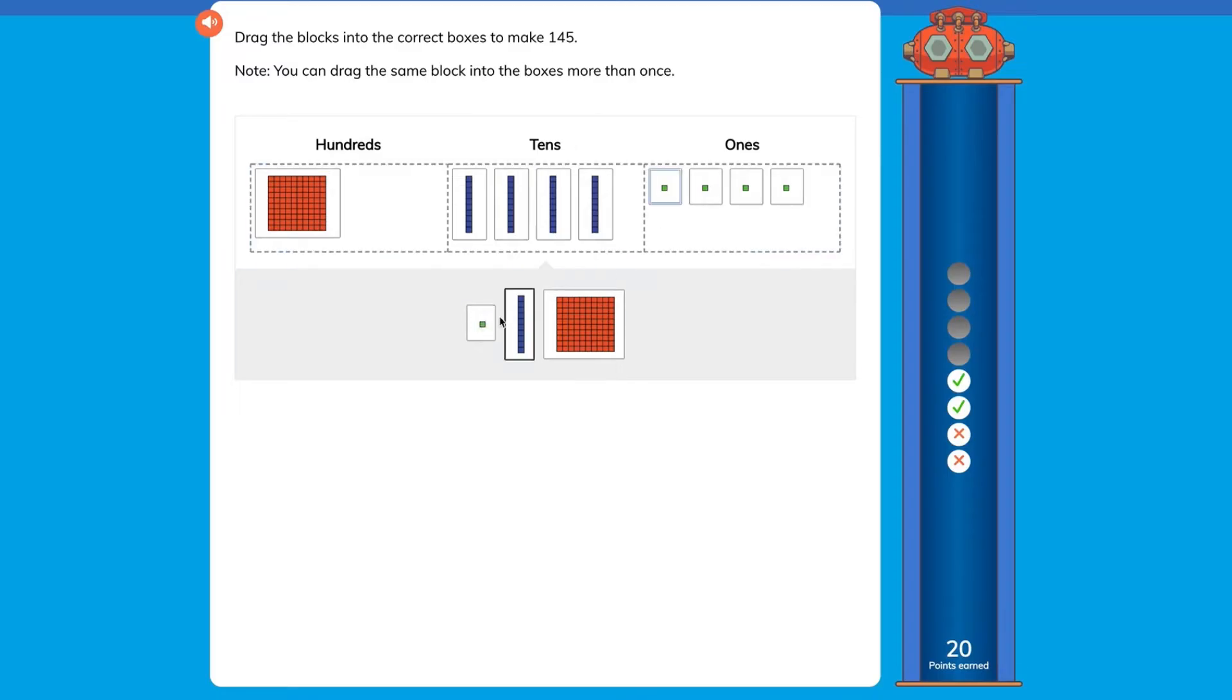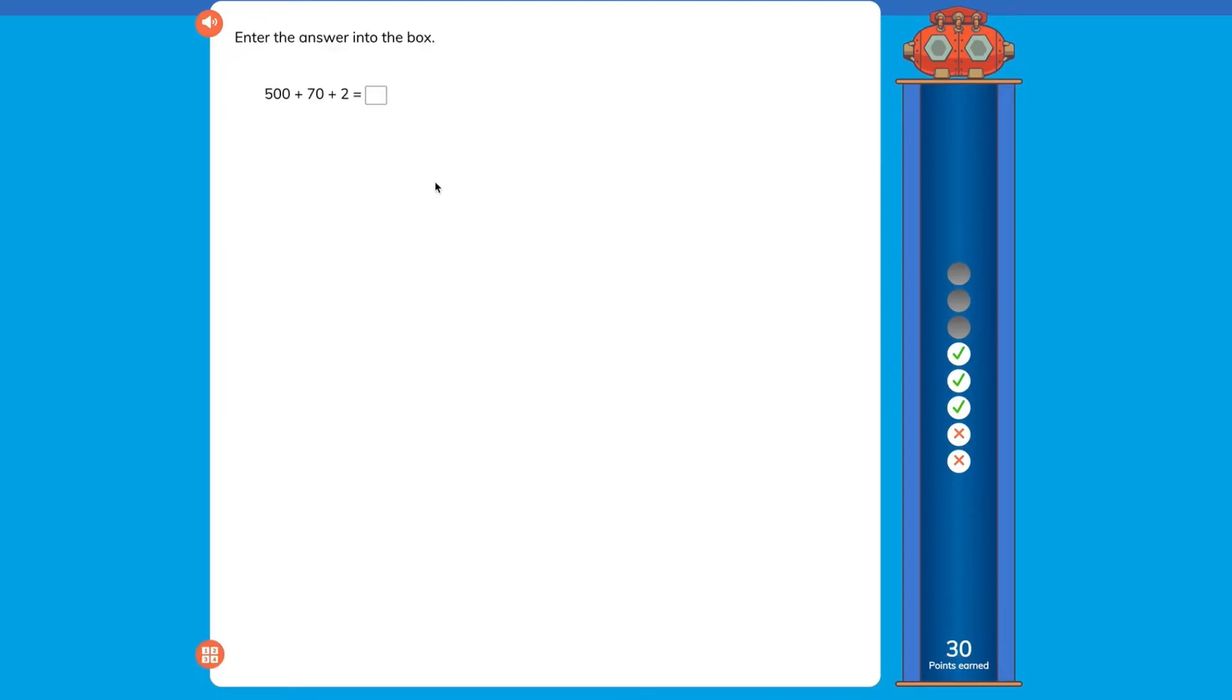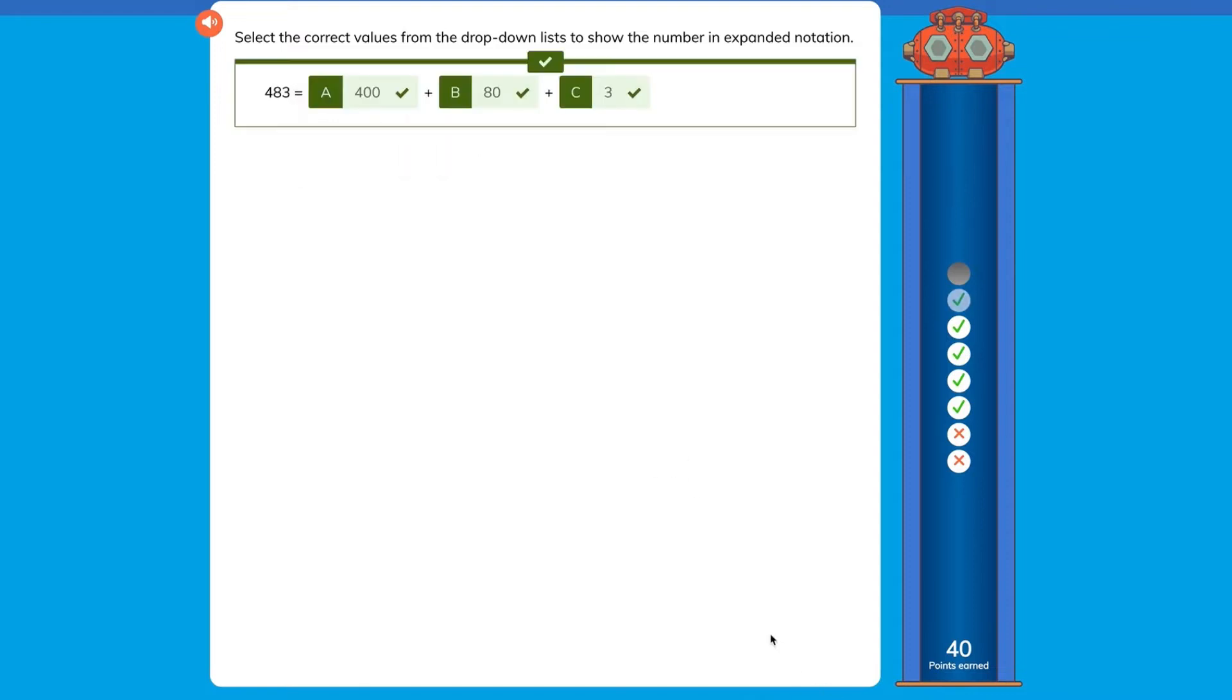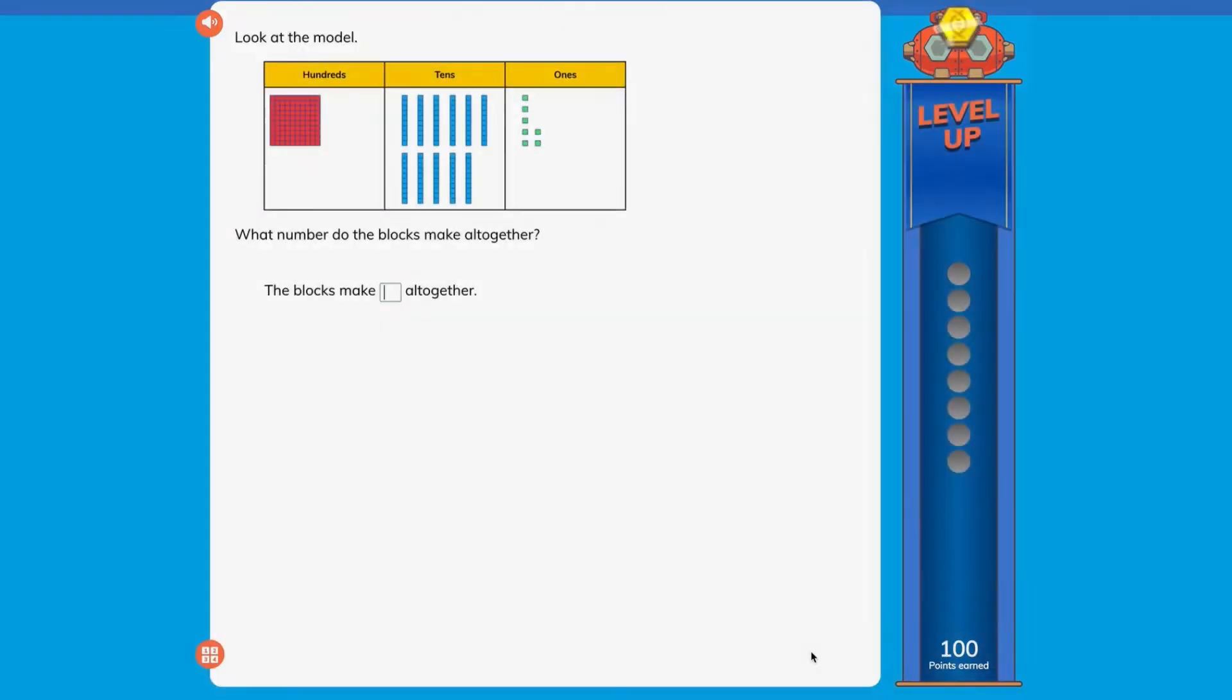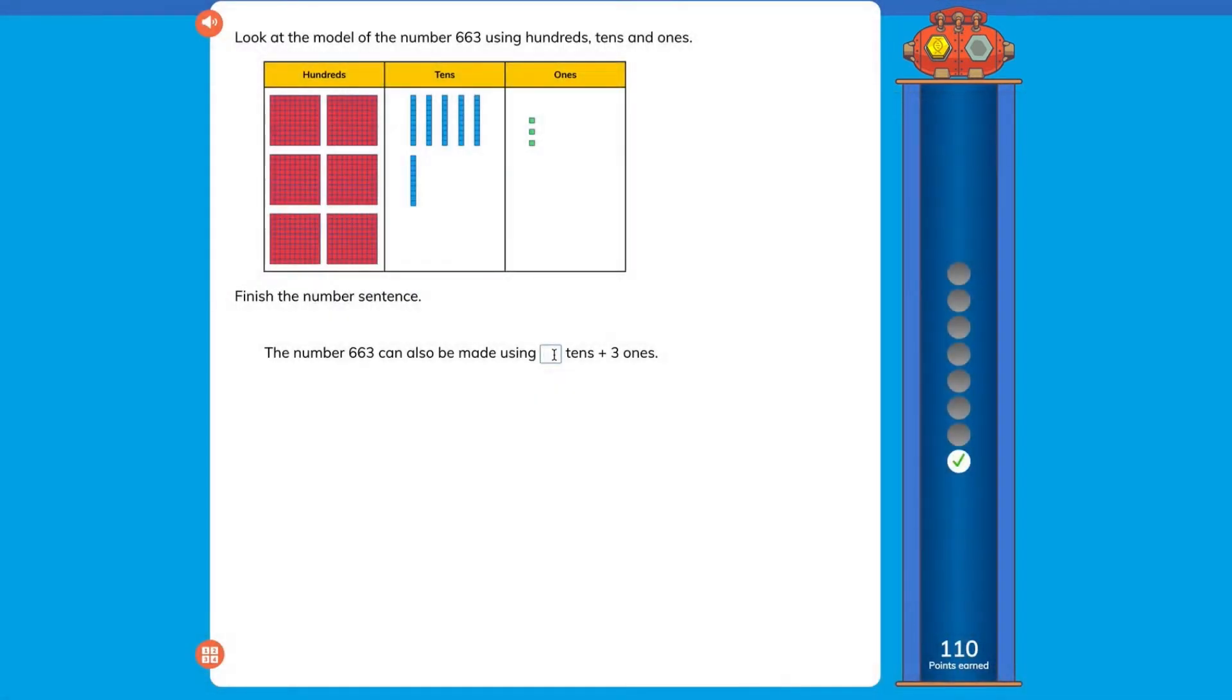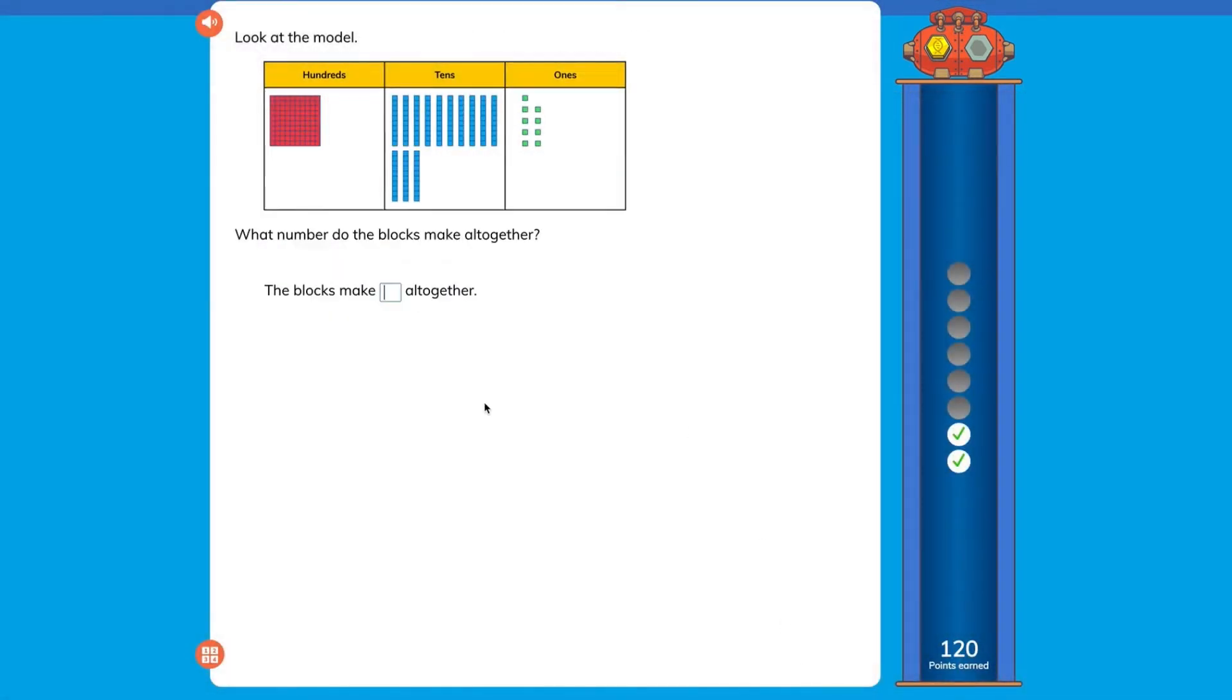As students progress through the steps they earn merits that can be spent in Meritopia. The number of merits here is equivalent to the number of steps in the quest. A student progresses to the next step when they answer five questions in a row correctly.